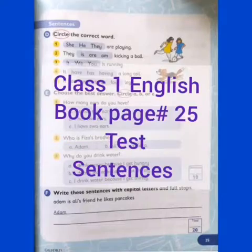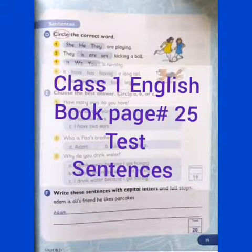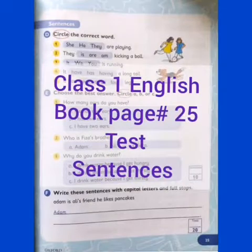Assalamu alaikum, great one! Welcome to the English lecture video. Hope you all are fine and doing well. This is our English class and today we are going to do our book page number 25. Here we have a test exercise.